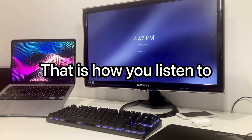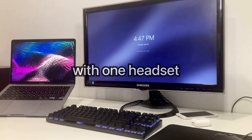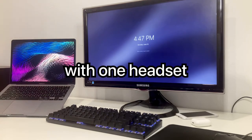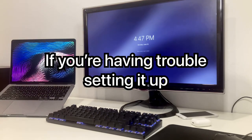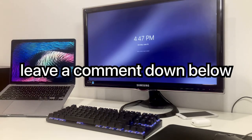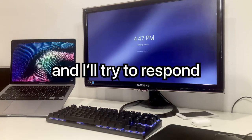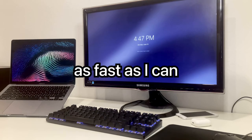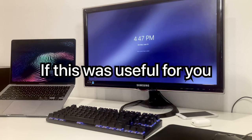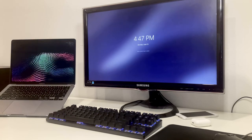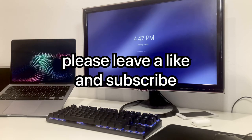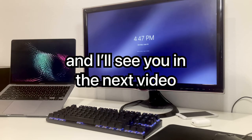Anyways, that is how you listen to two computers with one headset. If you're having trouble setting it up, leave a comment down below, and I'll try to respond as fast as I can. If this was useful for you, please leave a like and subscribe, and I'll see you in the next video.